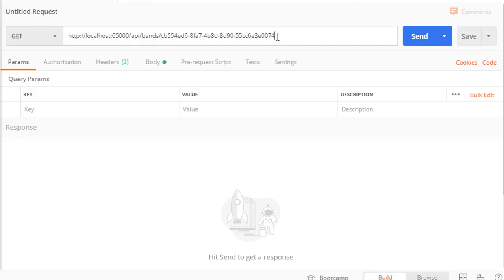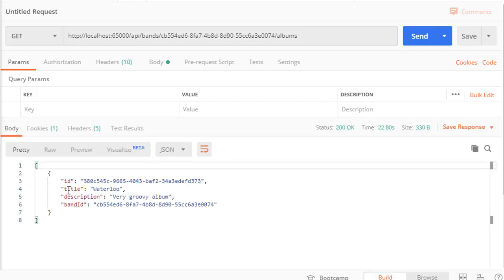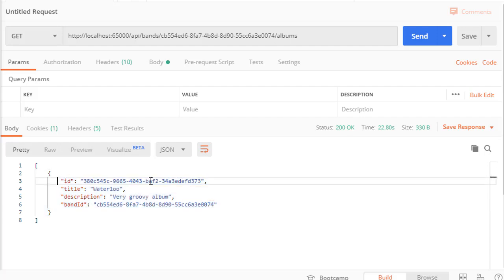Then the API ends with another slash and albums. Let's send this and here is the album for the band. We only have one album for each of the bands so that's why we get one album.